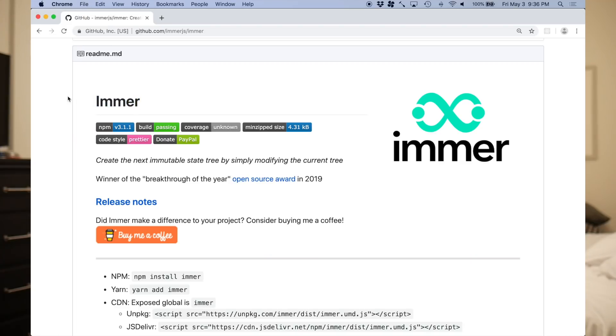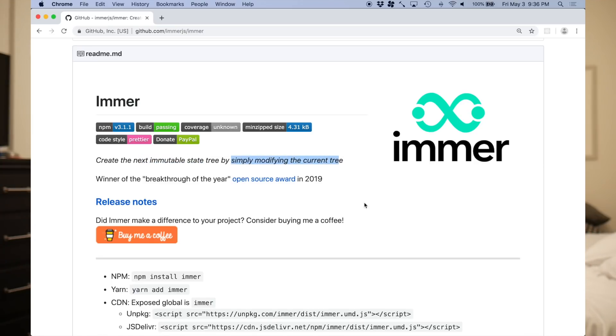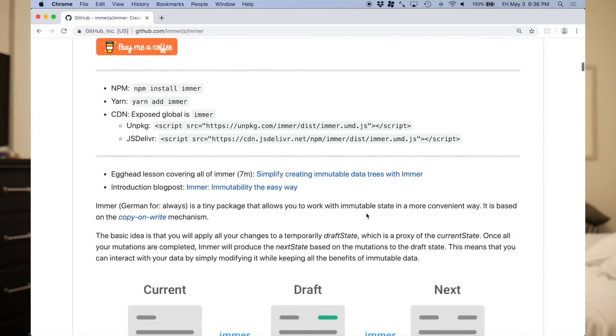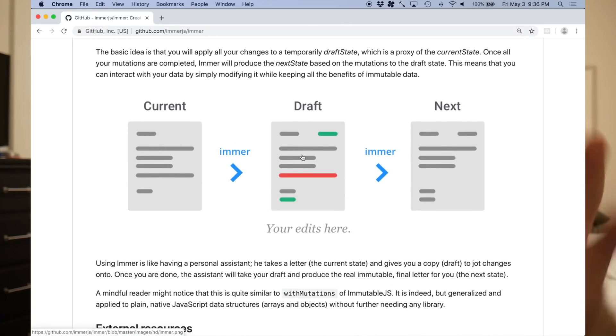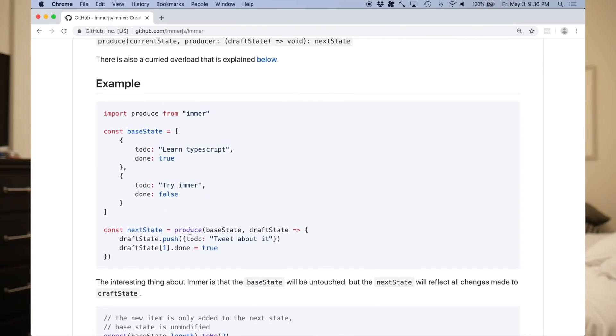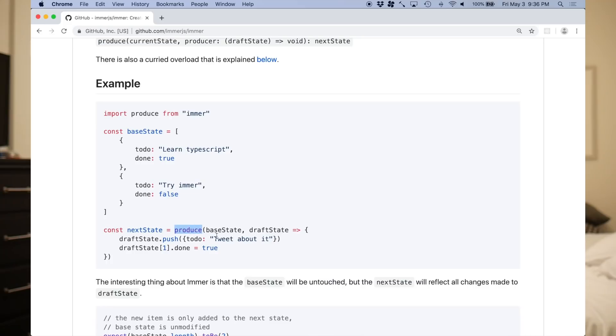This week's episode is all about Immer, spelled I-M-M-E-R. It is an awesome little low-level utility library that lets you create an immutable copy of an object via a mutable API. When you pair Immer with UseReducer, it makes for very easy to write and read reducer functions. When your state tree gets very complex, I would definitely encourage you to reach to Immer as a way to reduce that complexity. The caveat there is don't go to Immer by default. You don't really need it for all use cases.